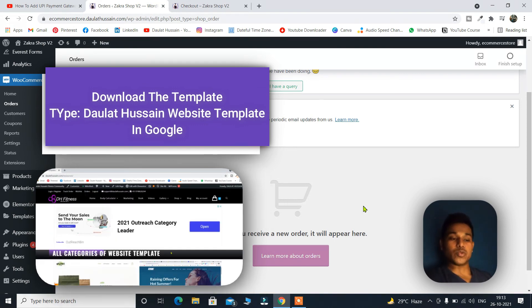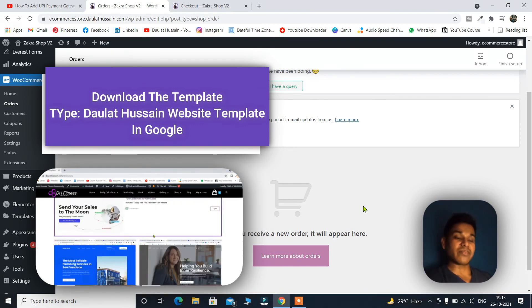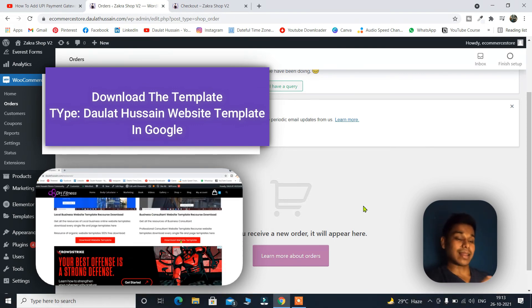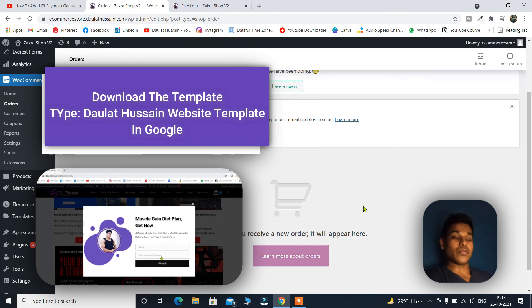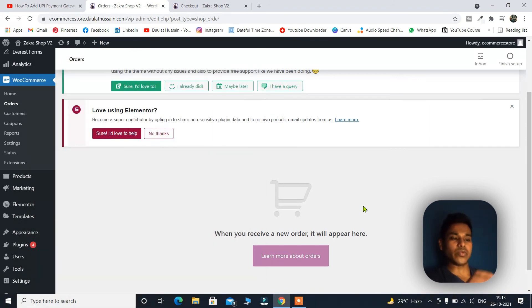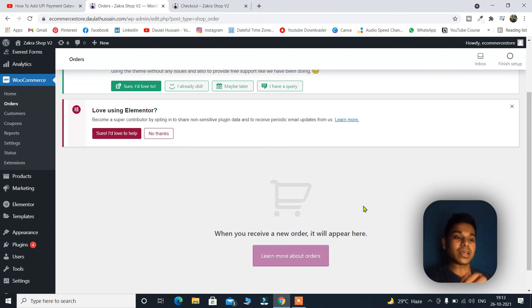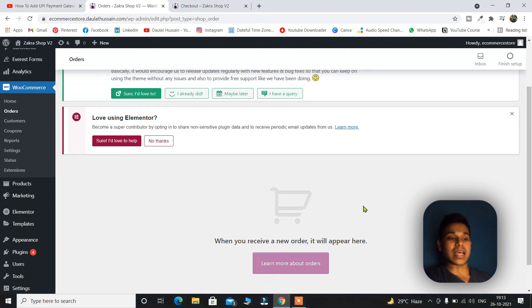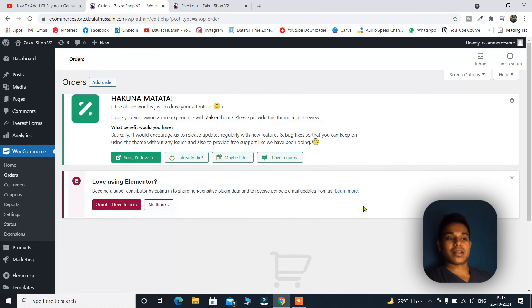I have also provided you the template which I have used for my clients for an e-commerce website which I have built. Simply type Daulat Hussain e-commerce website template in Google. You will find this article. Click on that. Download the template and upload it into your WordPress website and use it.